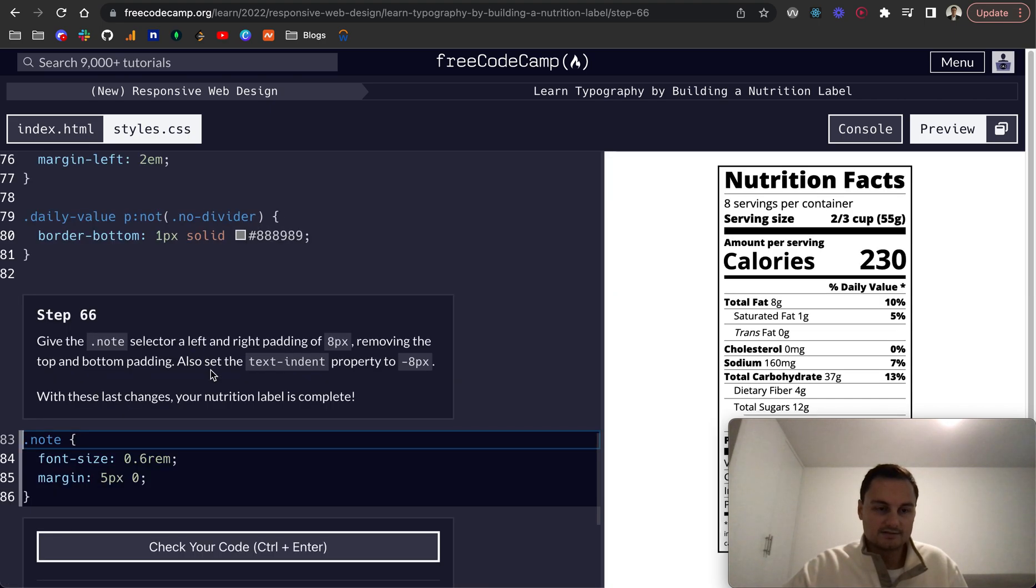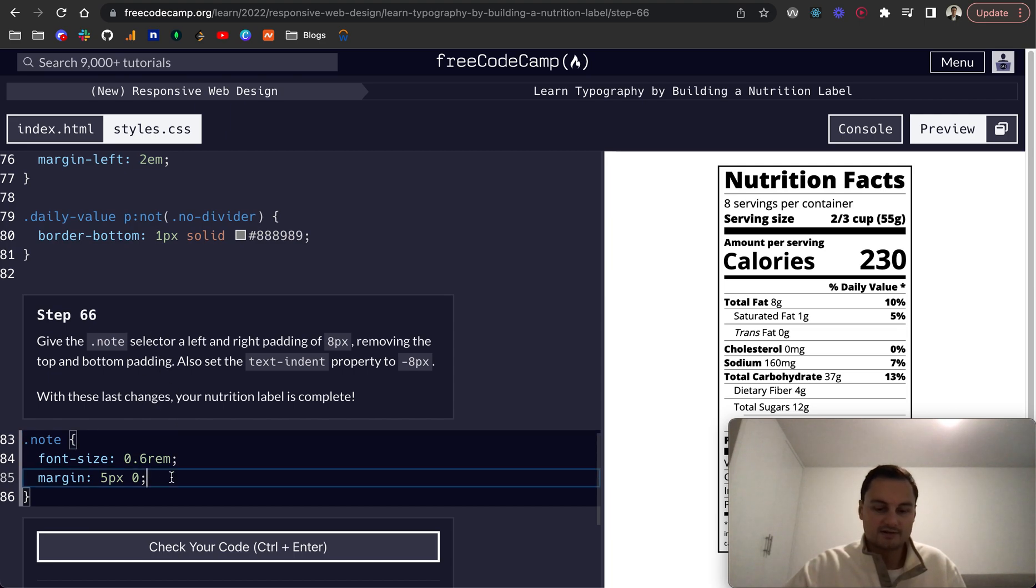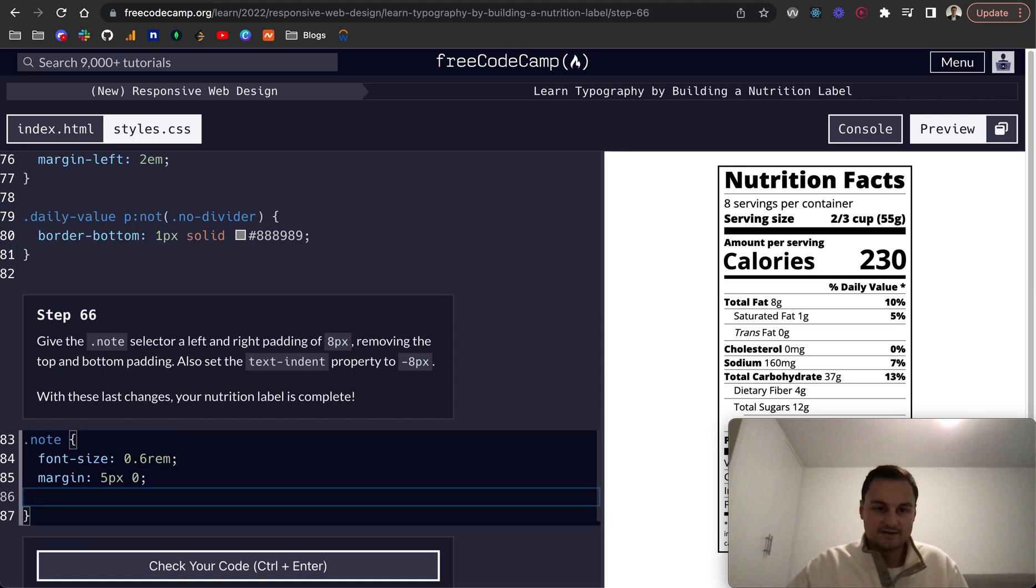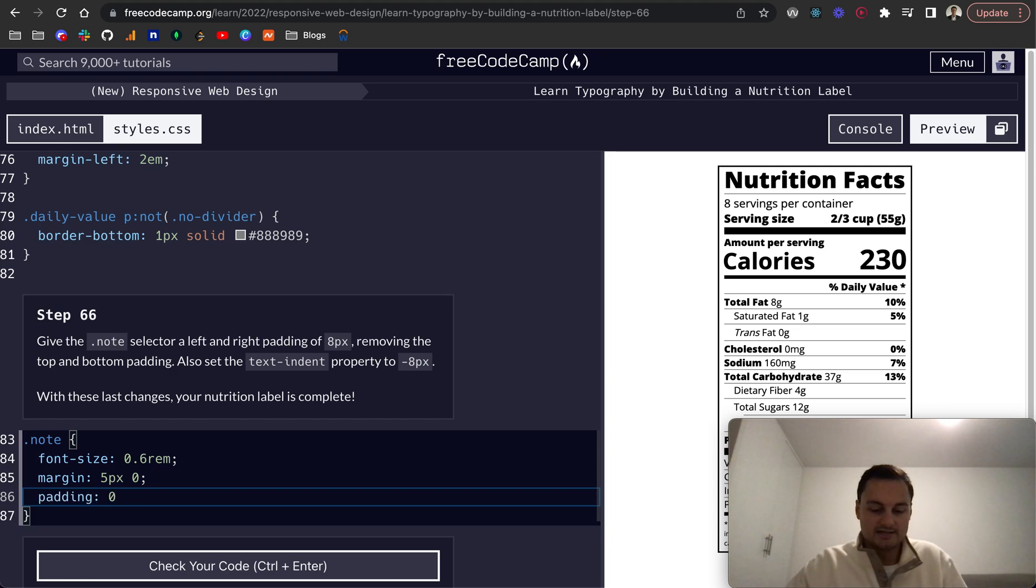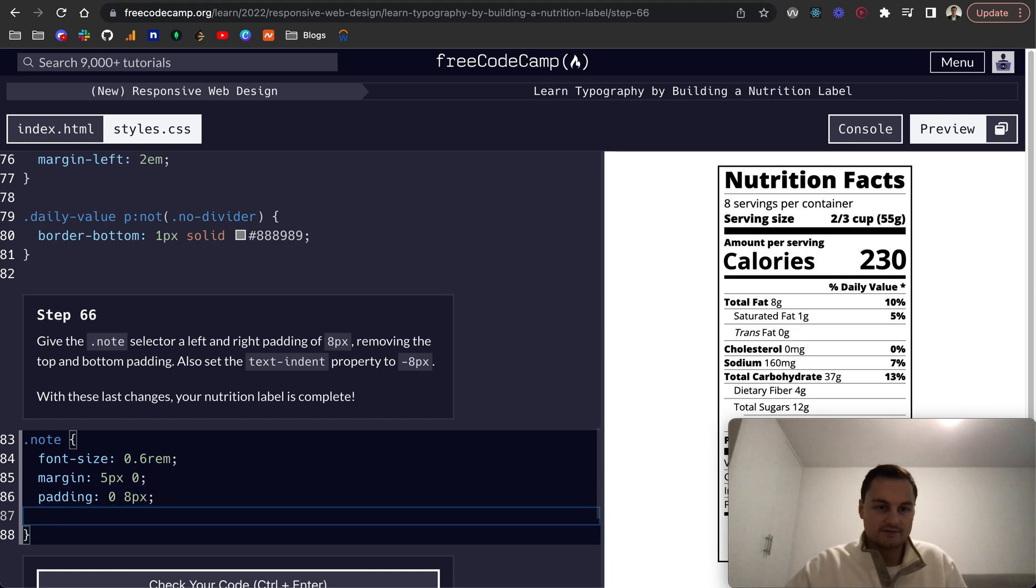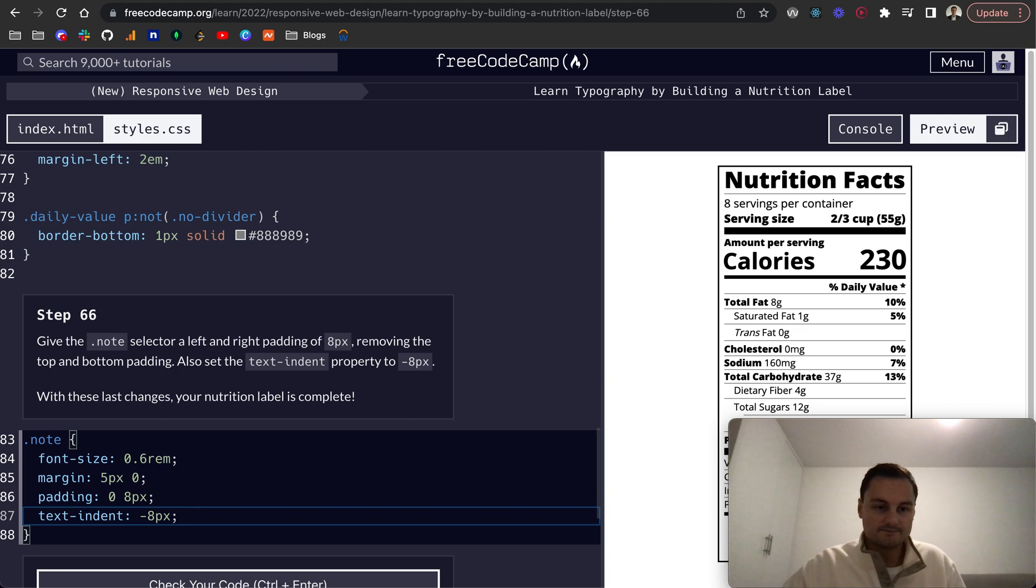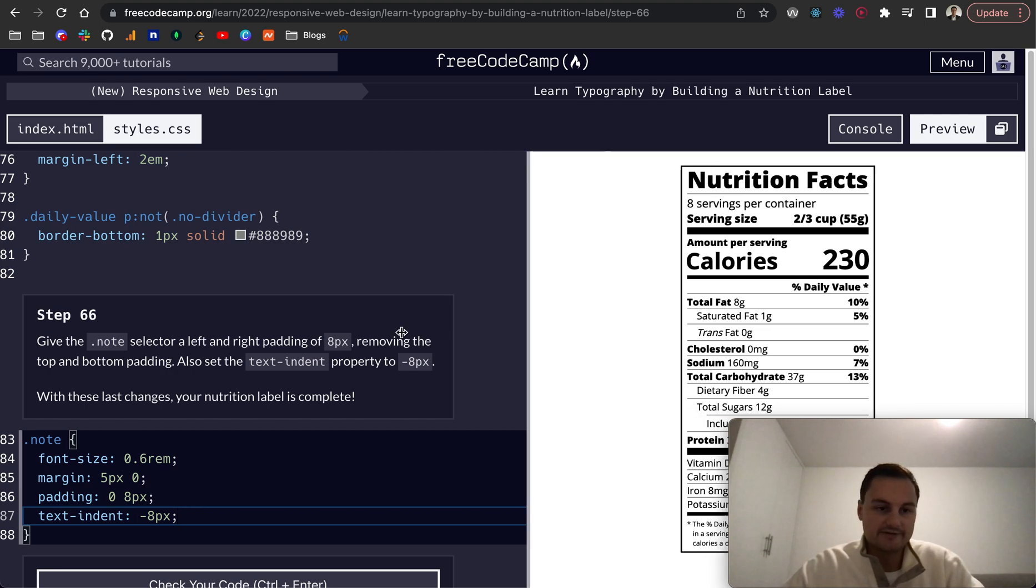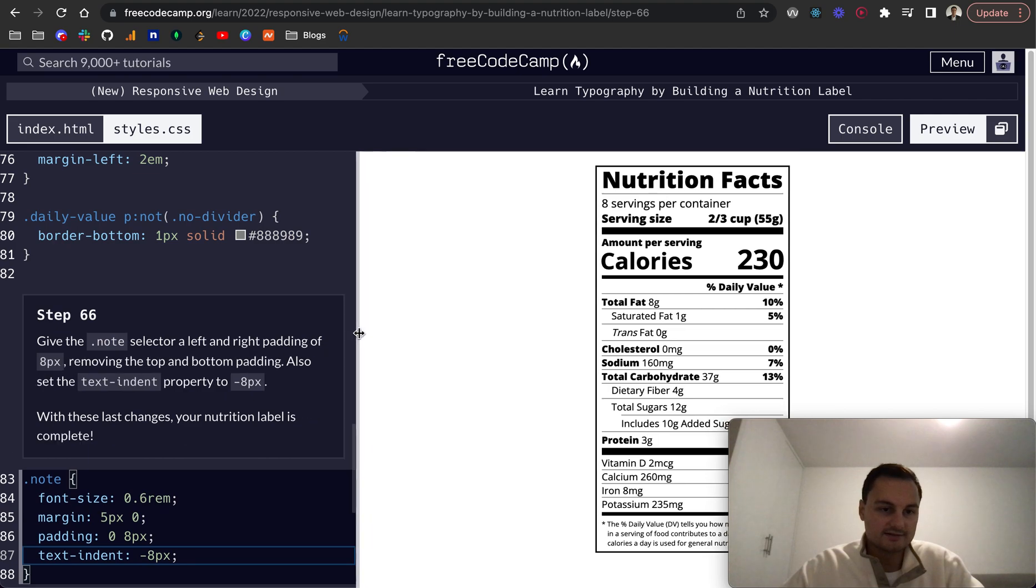And step 66, give the note selector left and right padding 8px. So padding, 0 top and bottom, and then 8px left and right. And then text dash indent minus 8px. So let's just see how that looks.